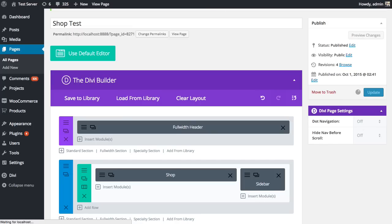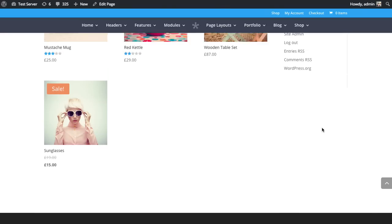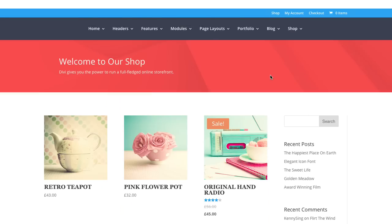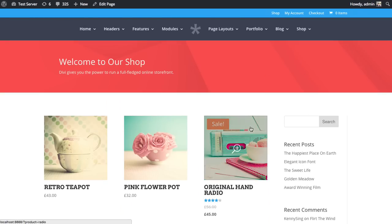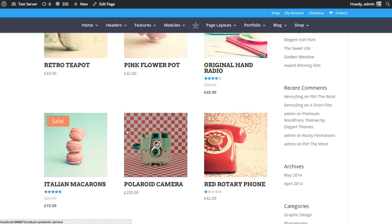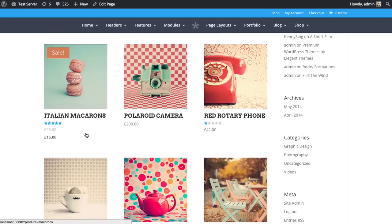If you look at it on the front end, we can see the results. So yep, that's a basic overview of the shop module in the Divi page builder.